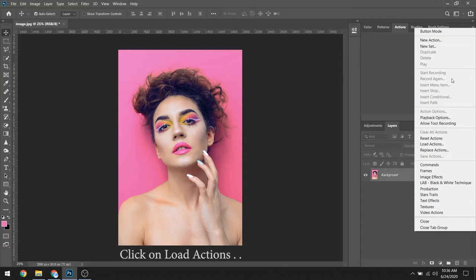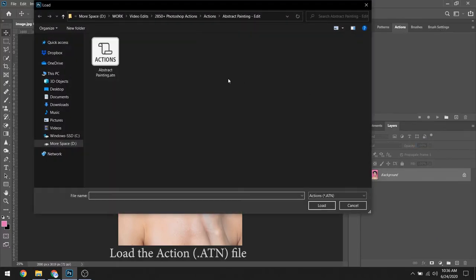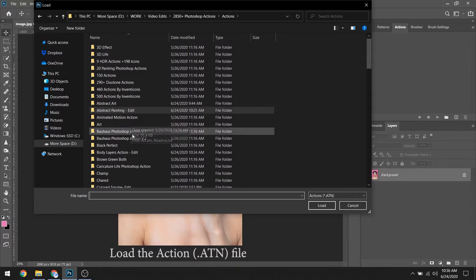And then click on Load Actions and load the action file.